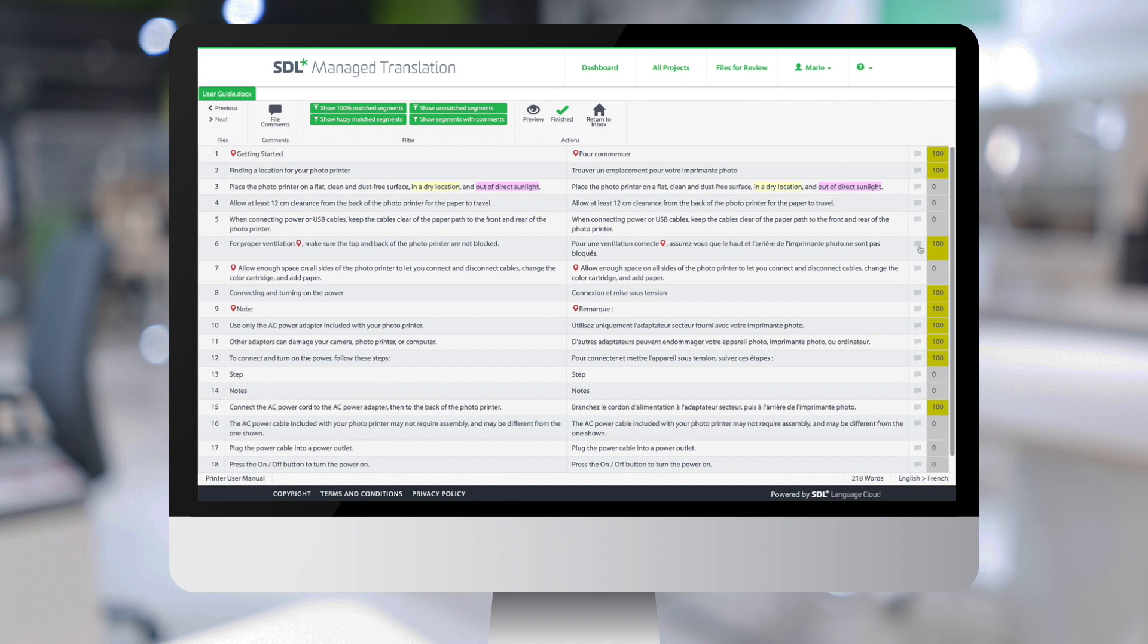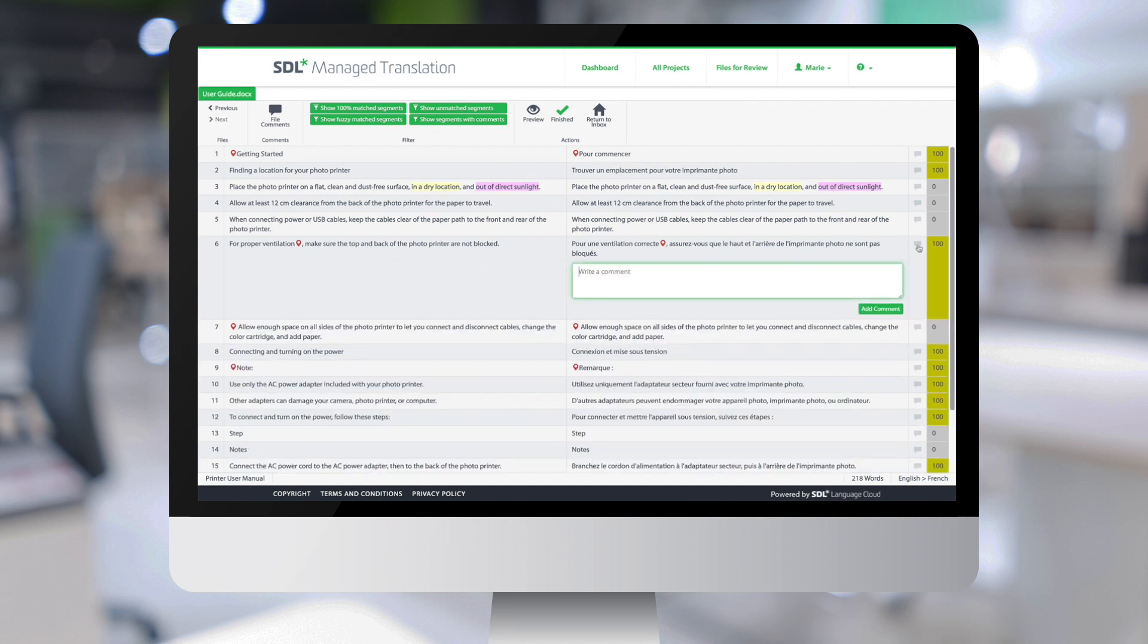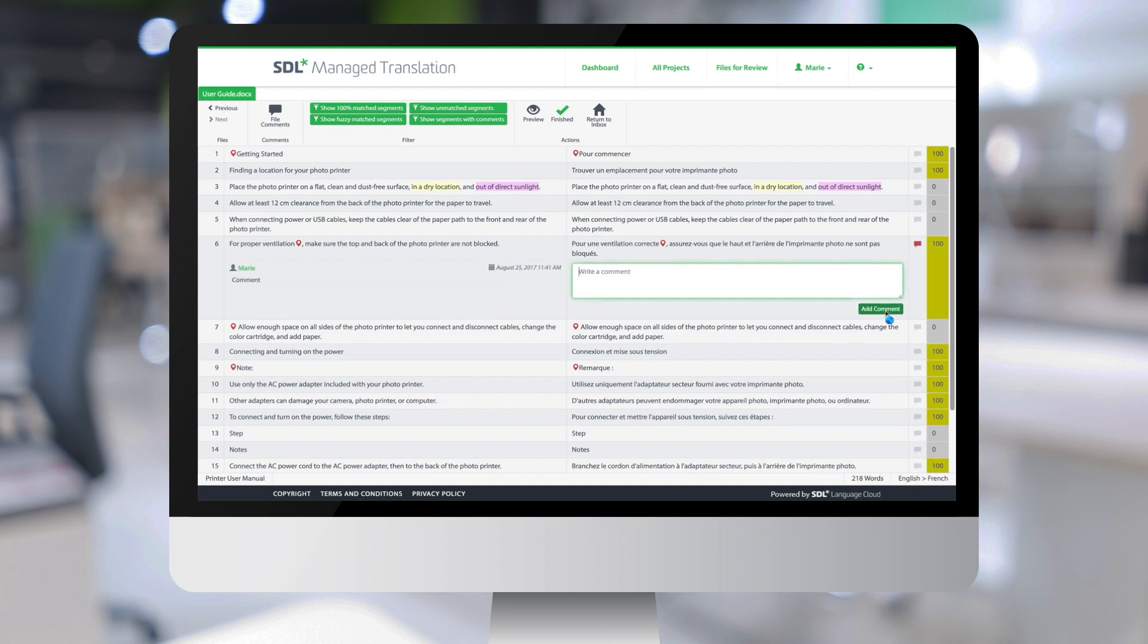So it's fairly straightforward to add a comment on the segment. Like this. And there's also the ability to obtain a preview for the content.